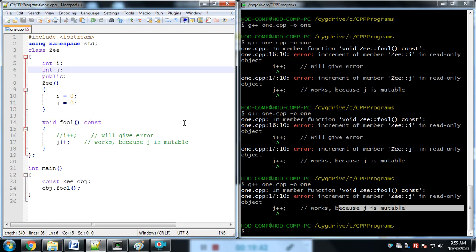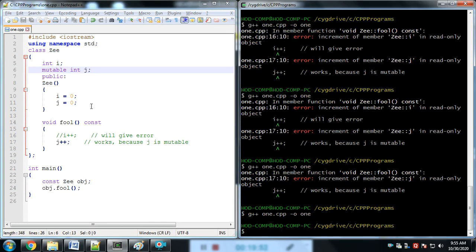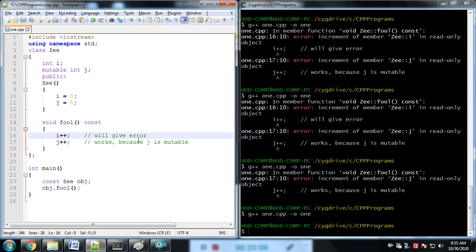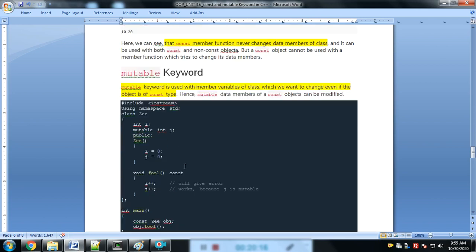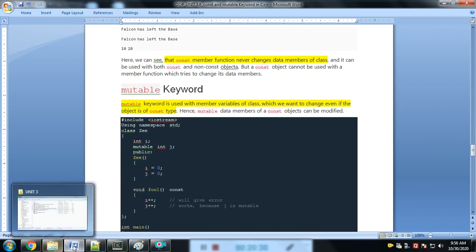j cannot be changed because of the constant function, and the object is also constant. So we make j mutable and compile. Now the compiler allows changing the j value under the constant function. That is actually the use of the mutable keyword — if we want to change some variable's value inside a constant function, we use the mutable keyword.